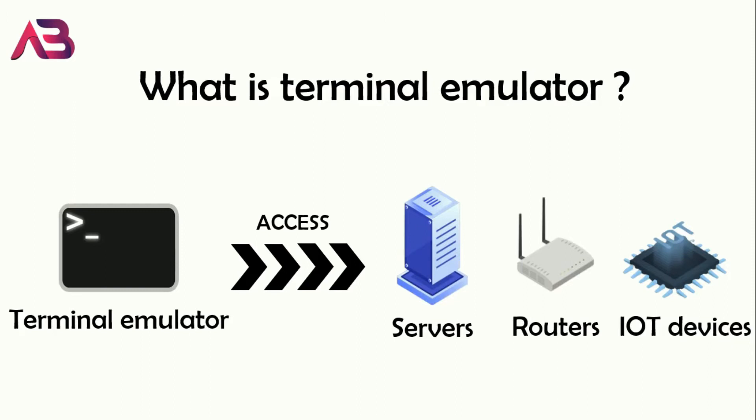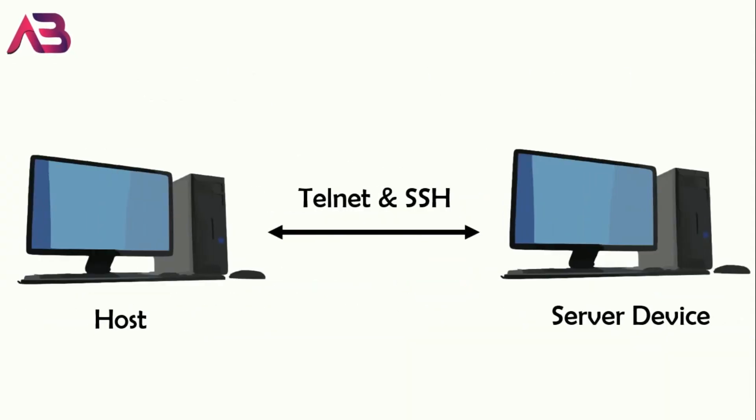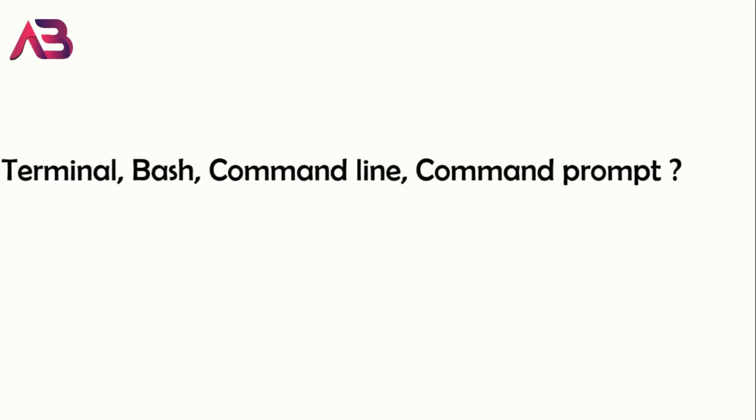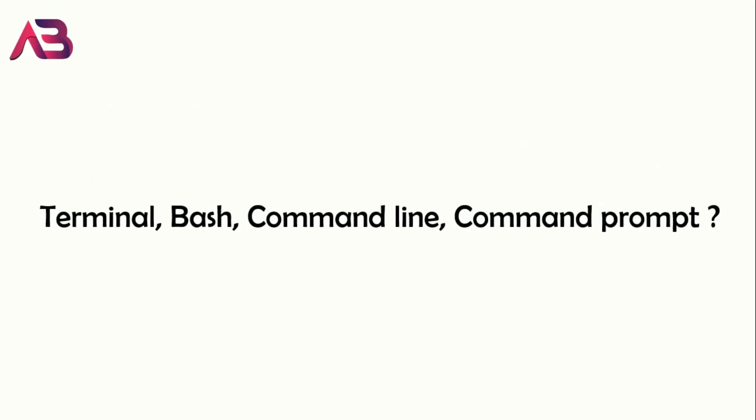The communication between the host and the other device is made possible through protocols such as Telnet and SSH. Before directly jumping onto Telnet and SSH, I feel you should know some basics like what is terminal, bash, command line, and command prompt.